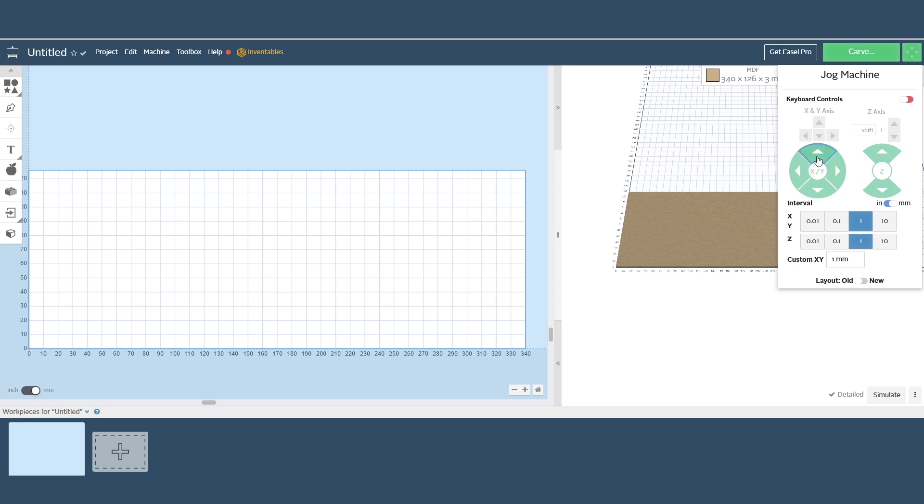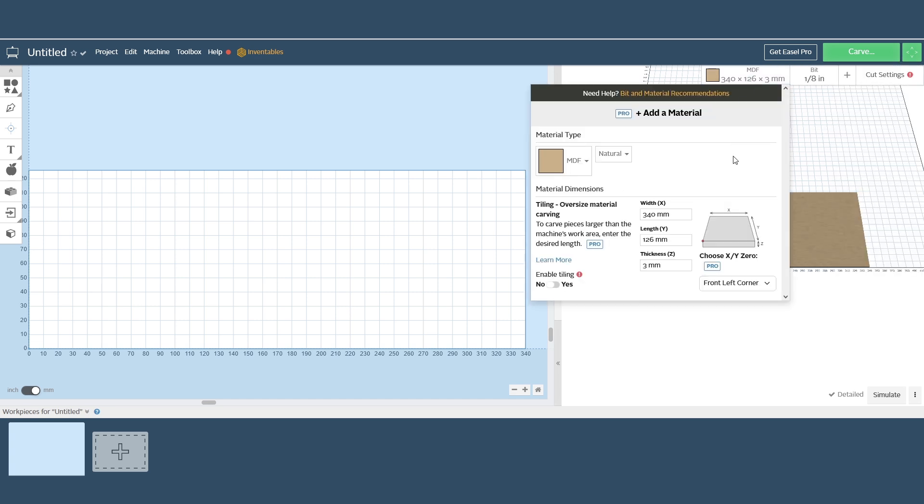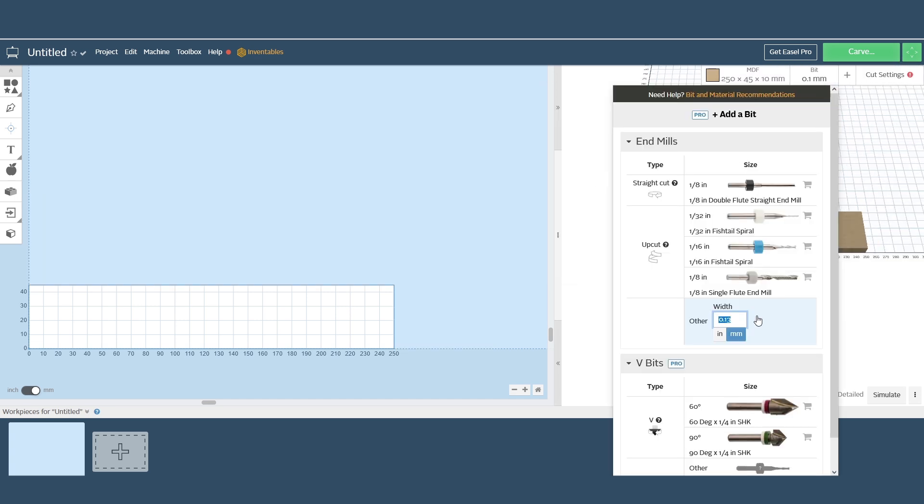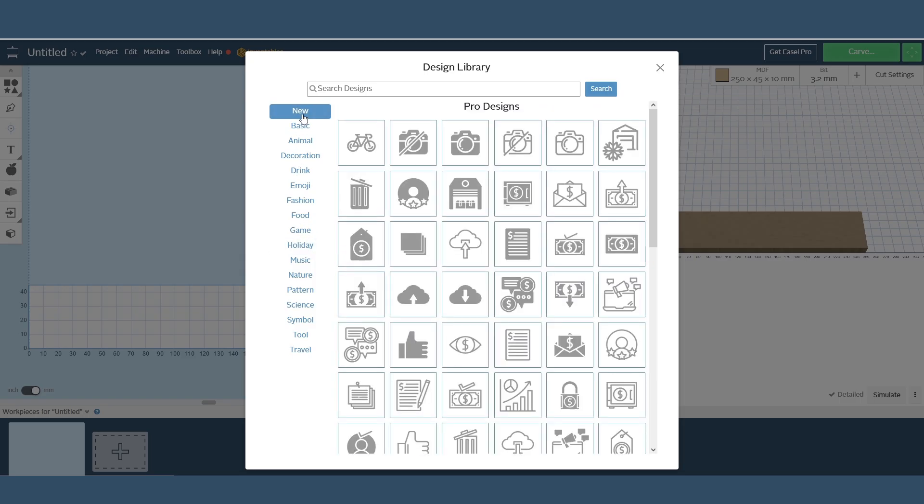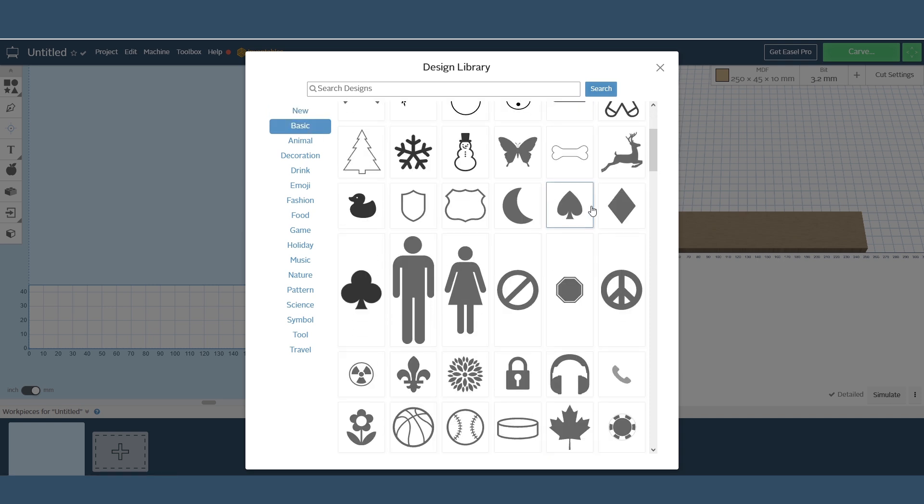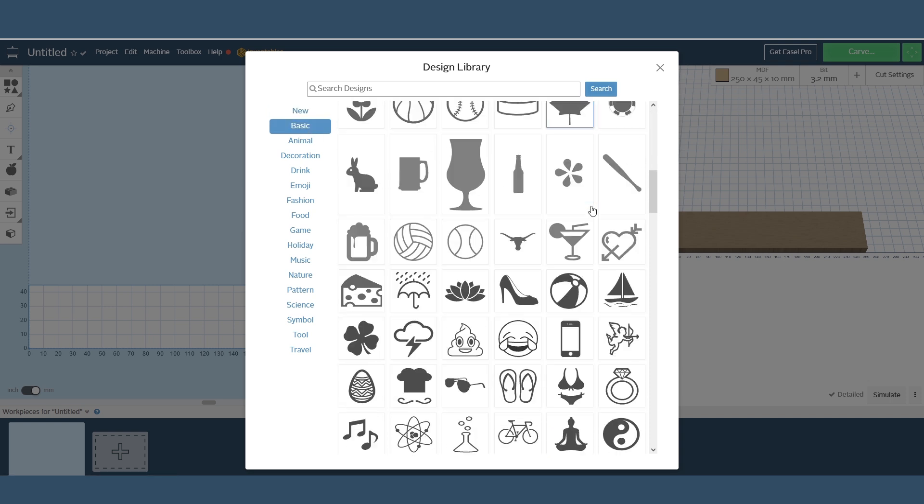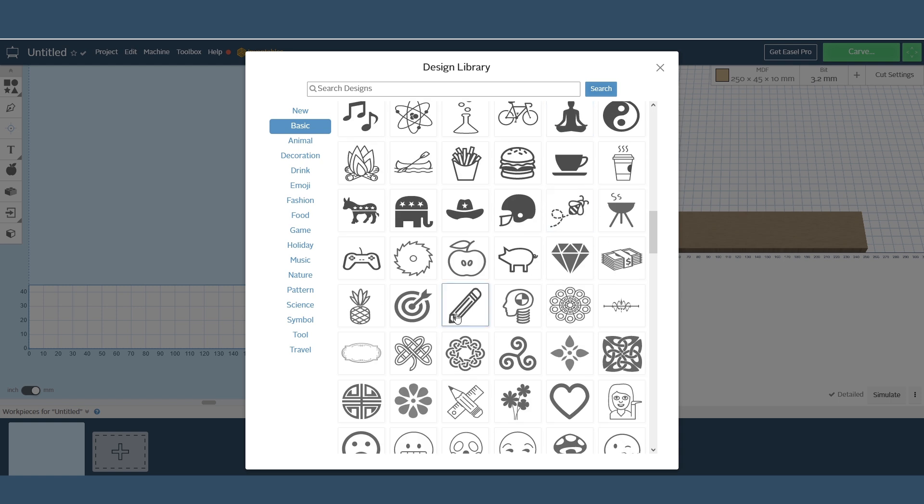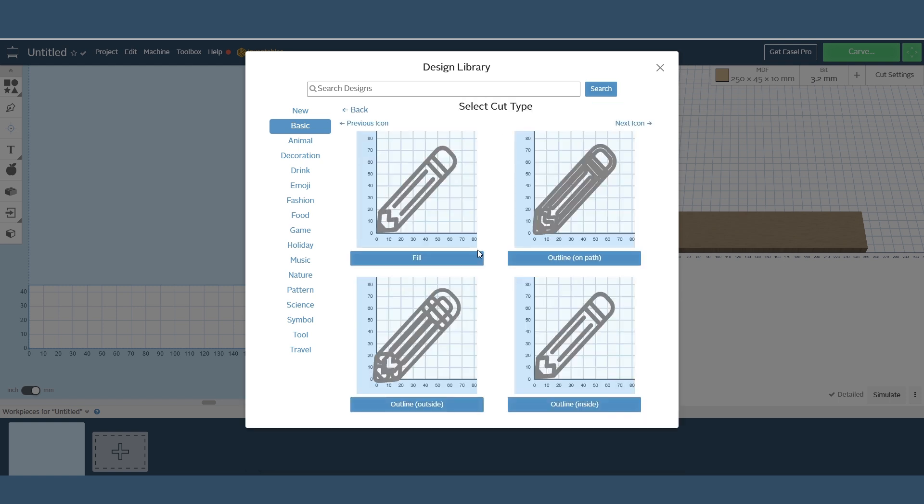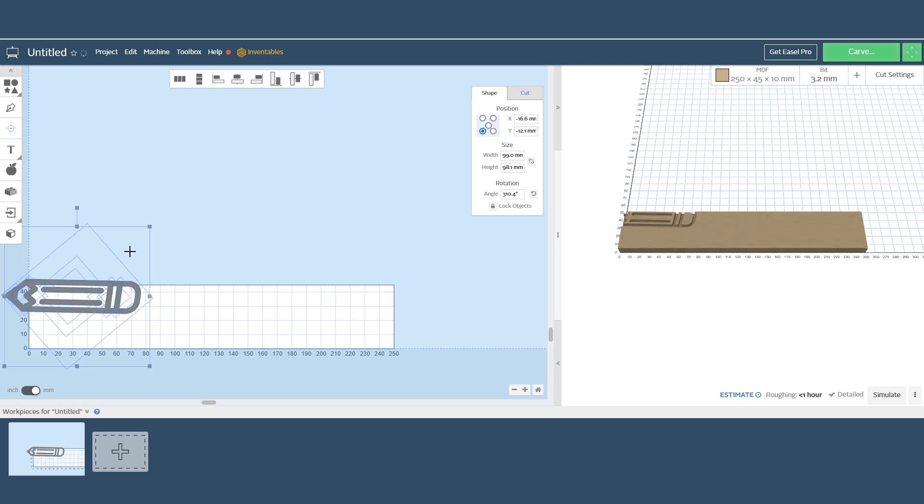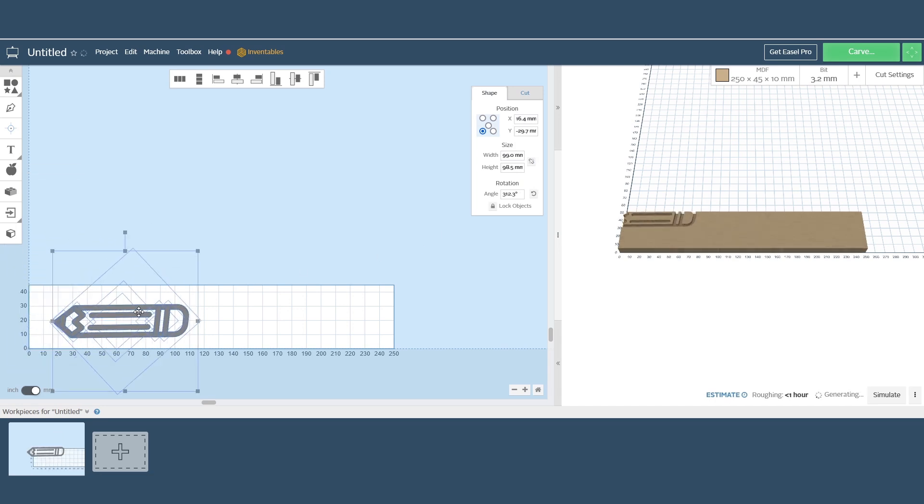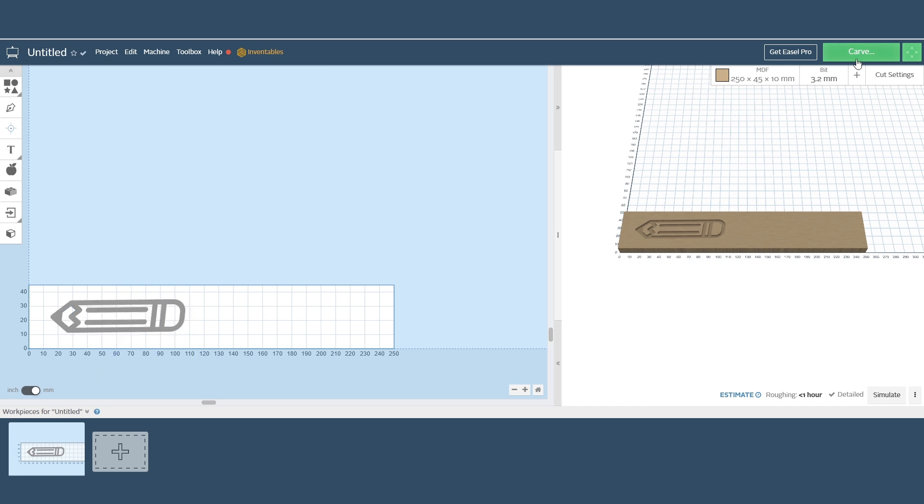The material type and size and selecting the machining tool are all completed within the software. A design from the online design library can be inserted into the workspace or we can create our own design or import an SVG file. I've selected this basic pencil design and with it selected it will ask for the cut type whether we want a fill or outline. For this one we will select the fill which will carve out the design to the depth of the cut adjusted. With all the settings ready to go we can click on carve.